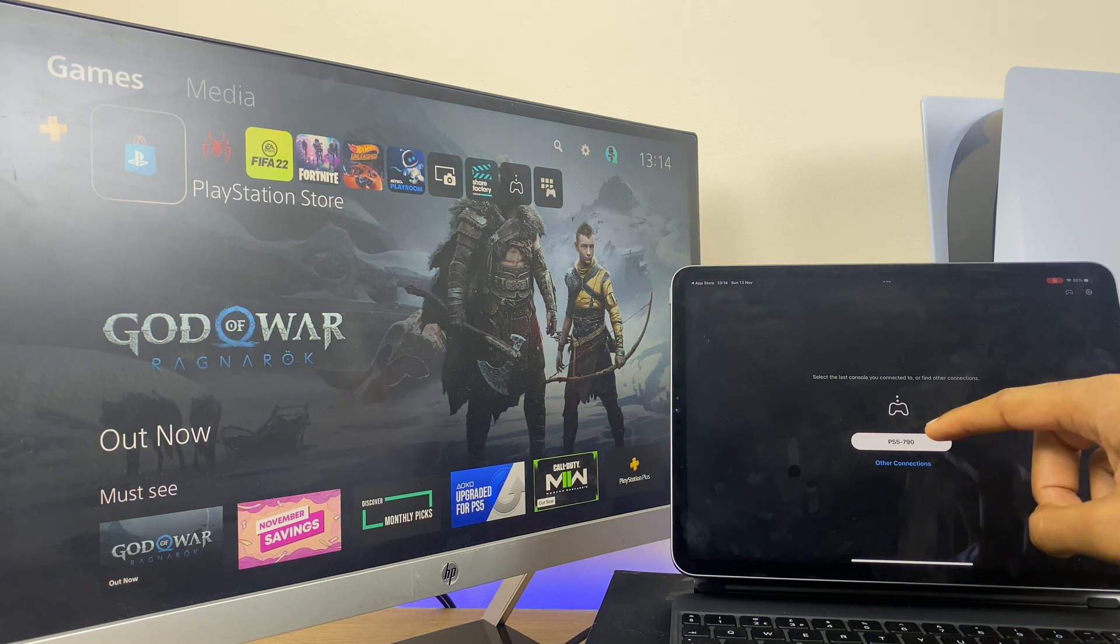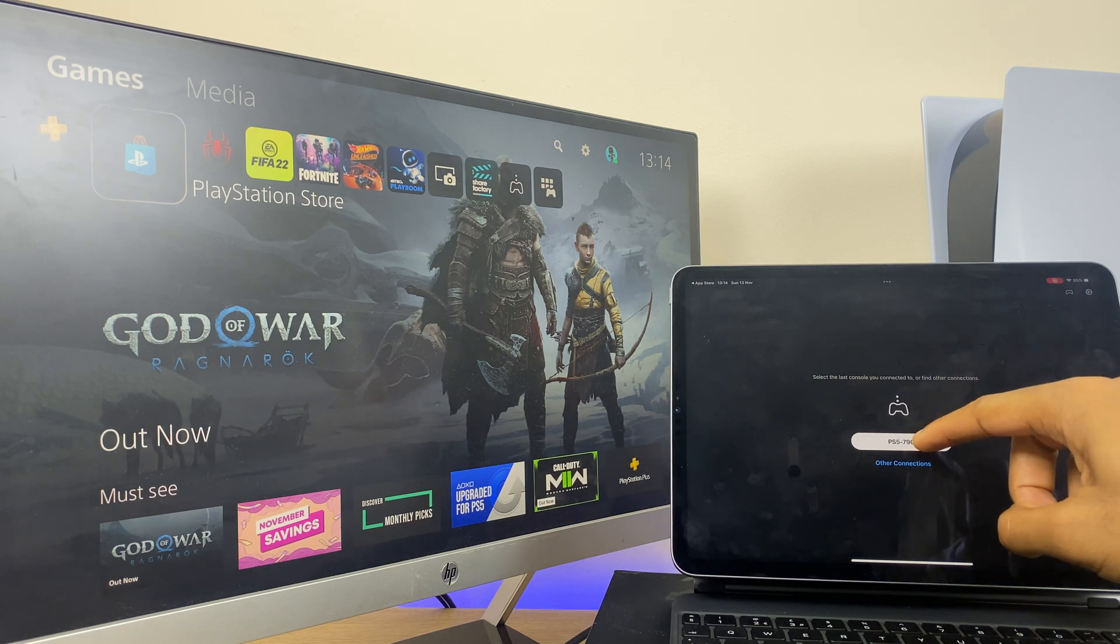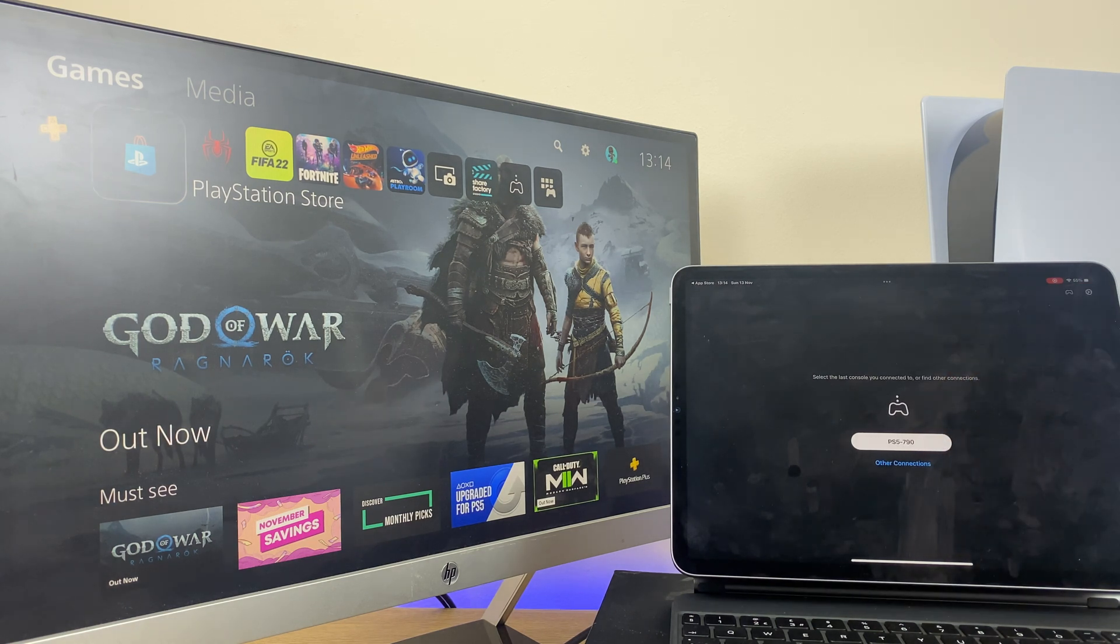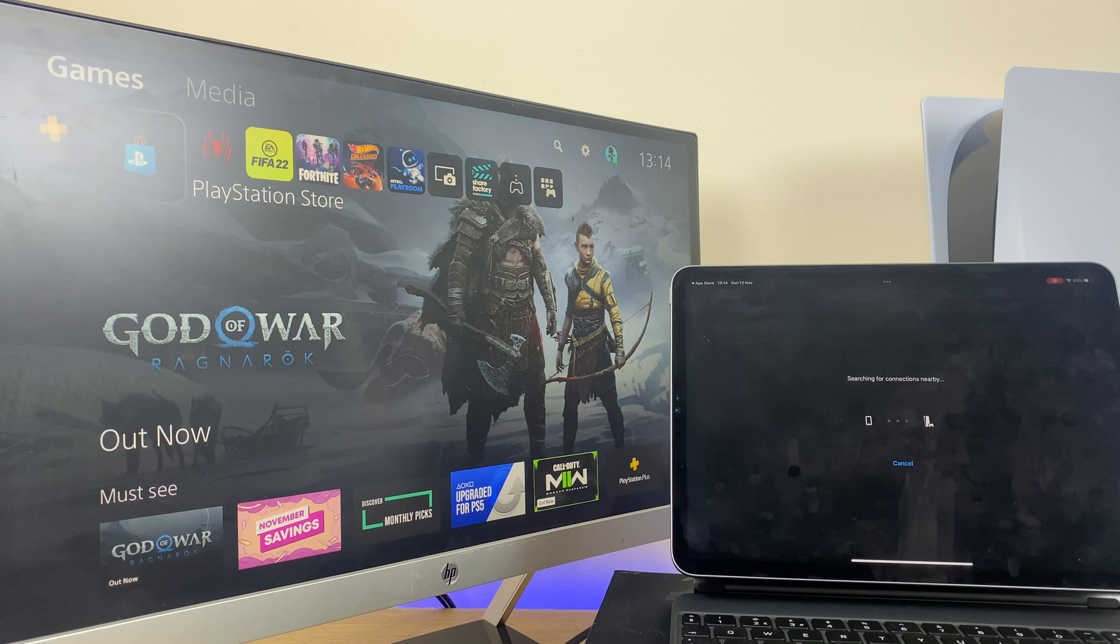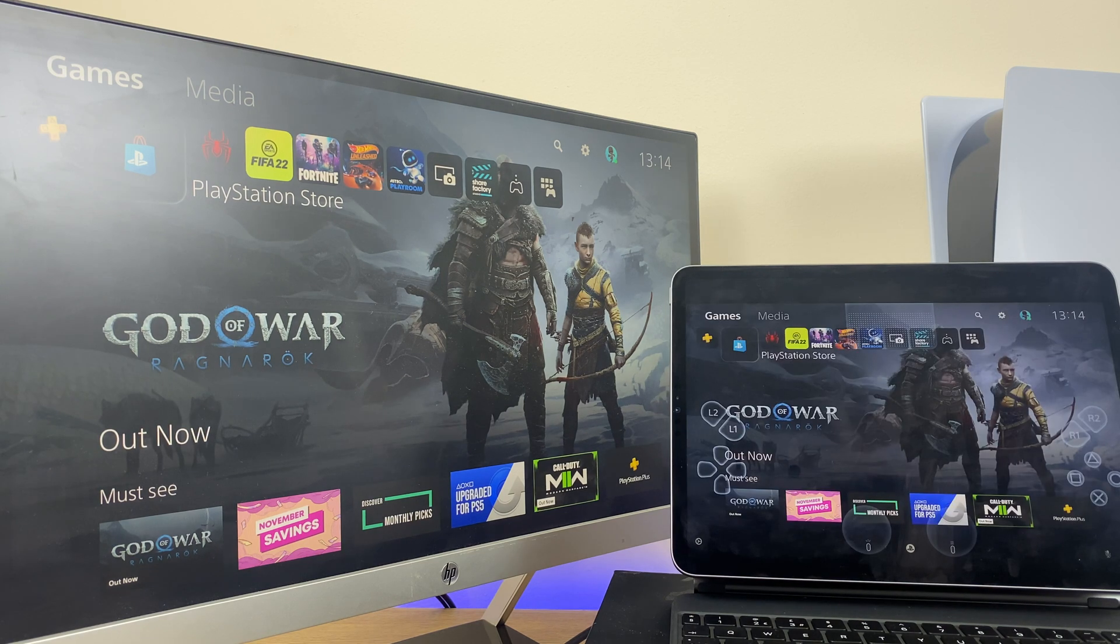I'll press my PlayStation here. I'm now connected.